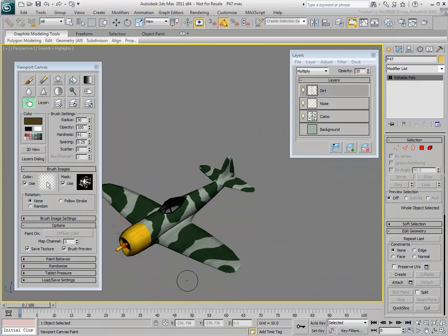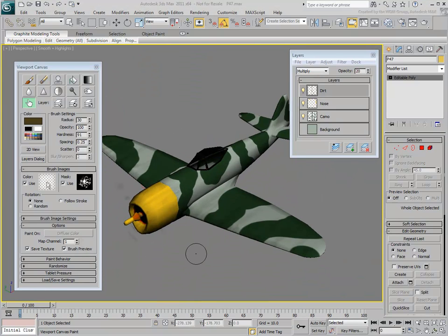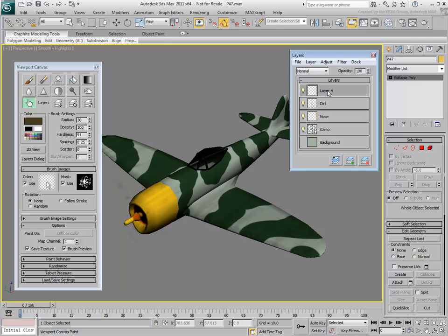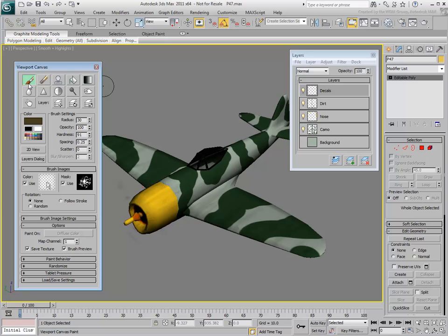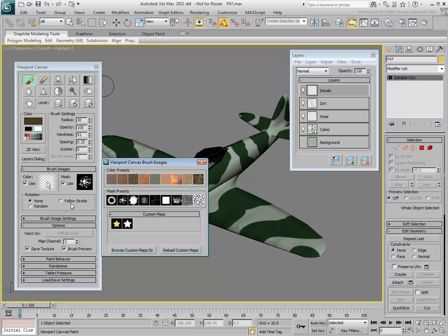Create a new layer and name it DECALS. You will experiment with decals. When you click the color brush or mask icon as you did earlier, you have access to a set of presets on Custom Maps.